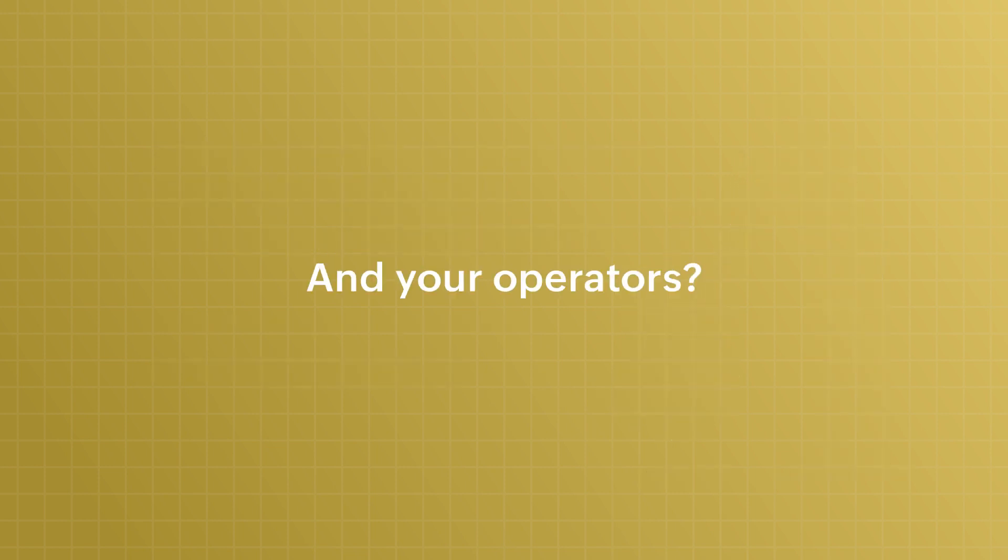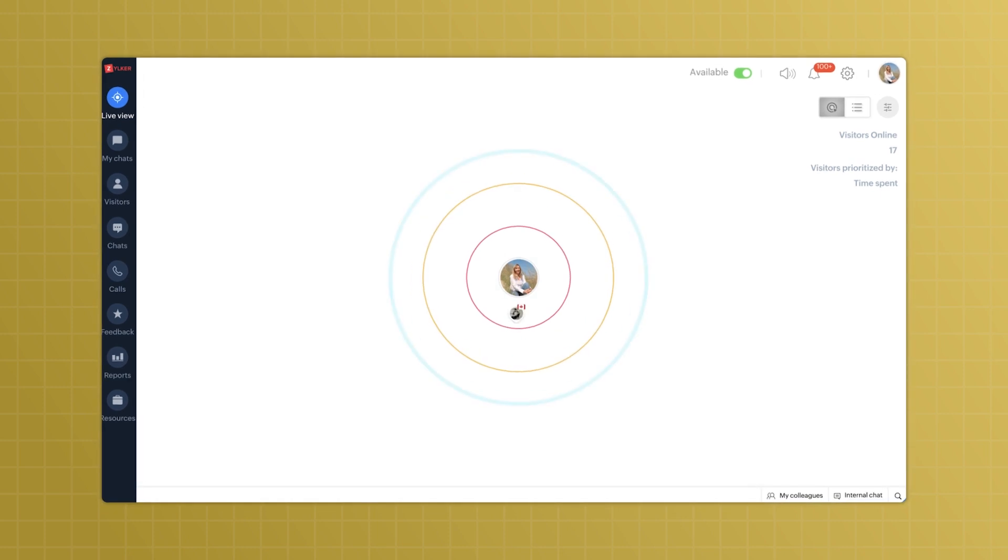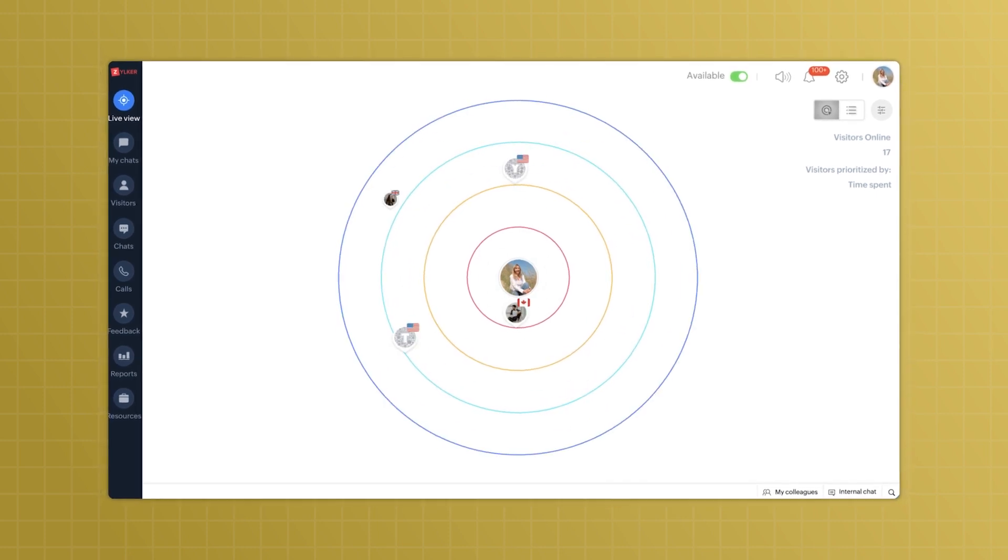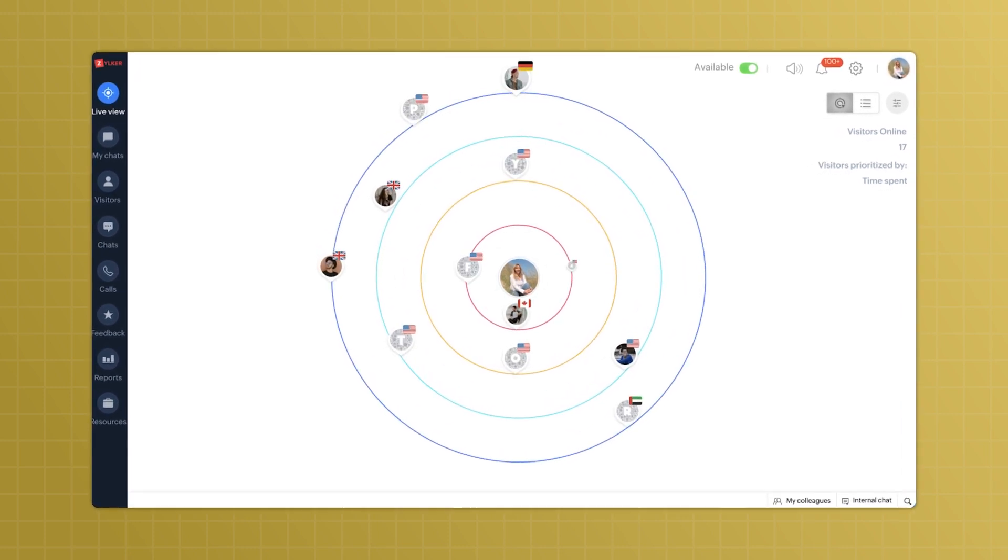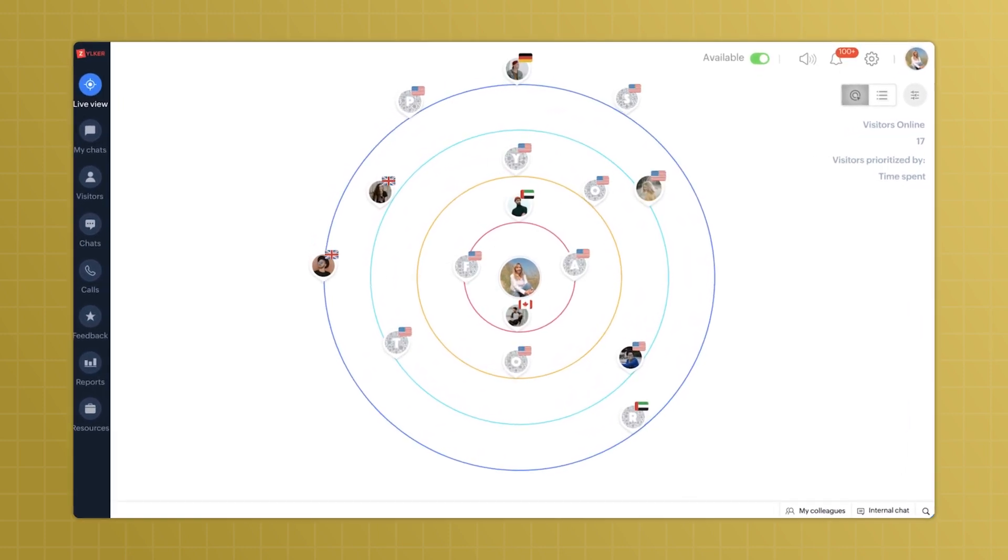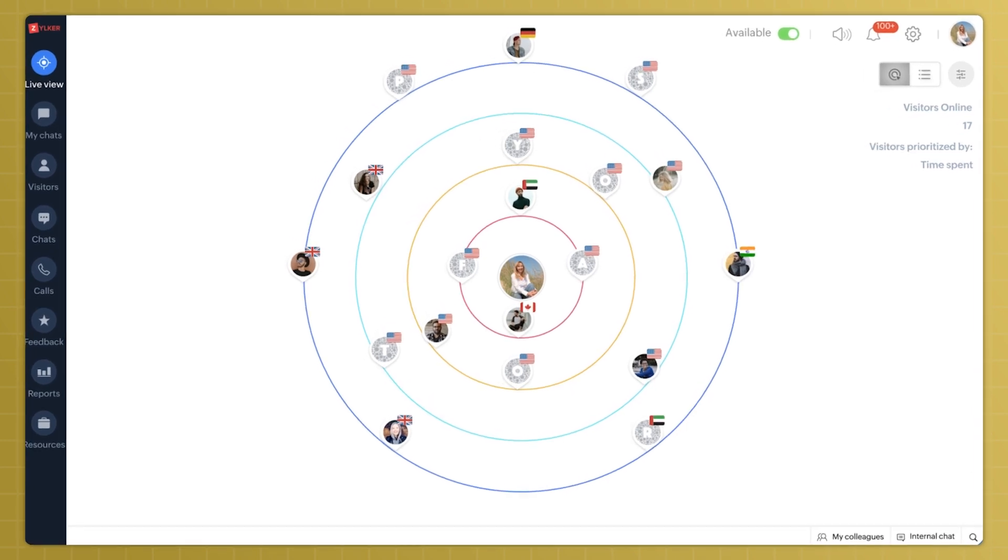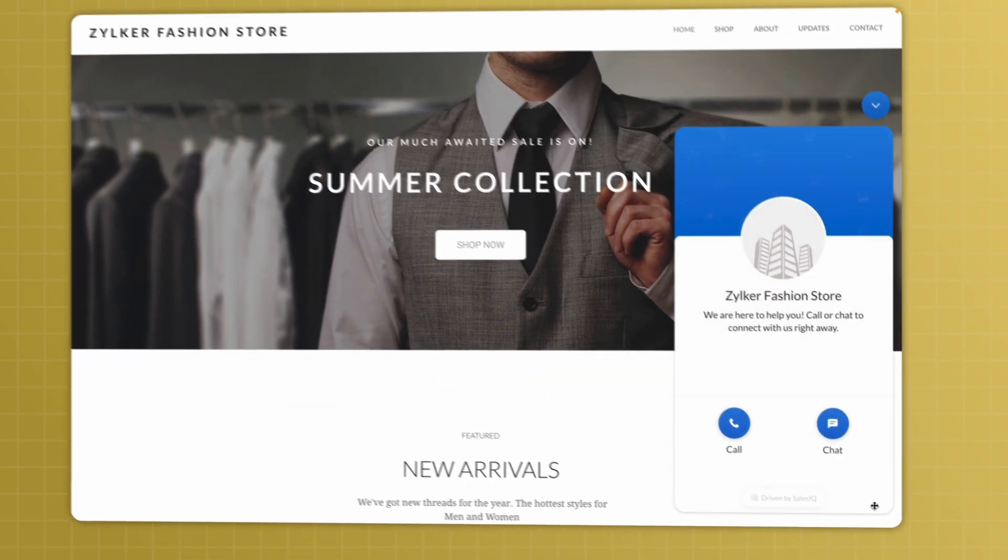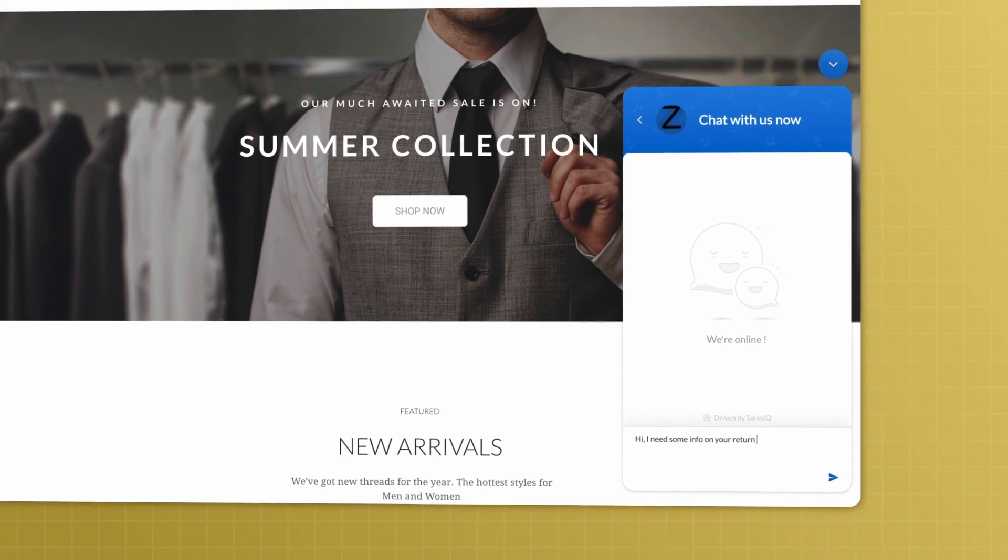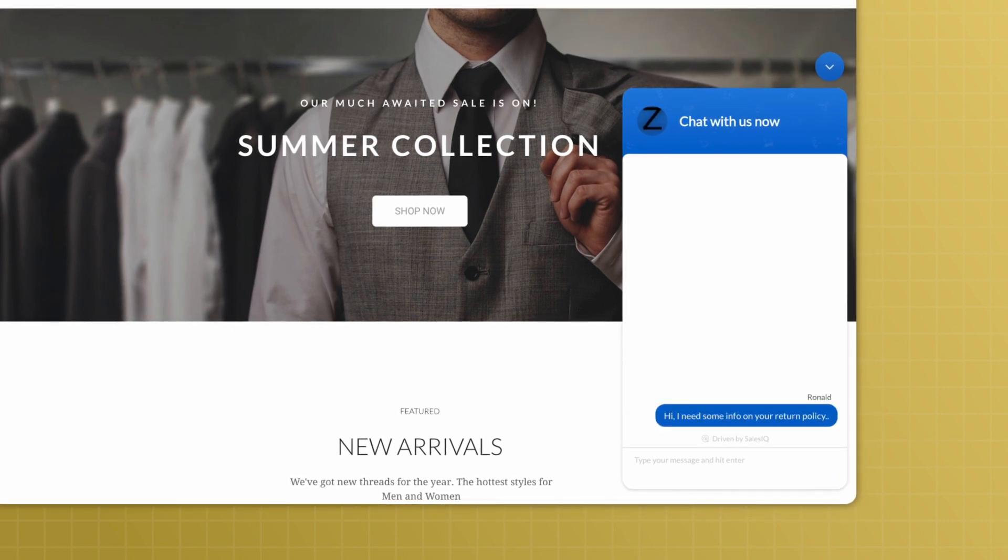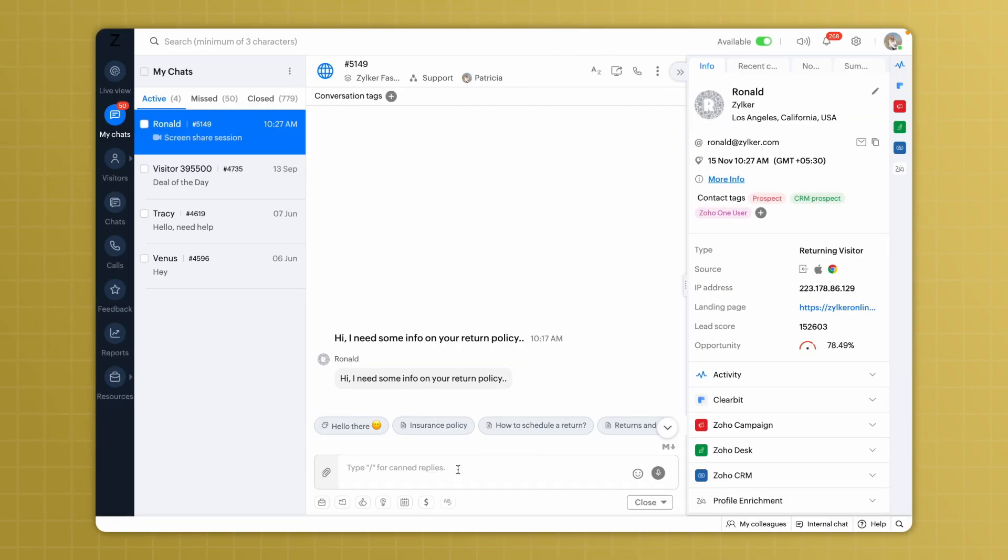And your operators? They'll start seeing all the visitors currently on your website with just a quick glance of SalesIQ's LiveRingsView dashboard. When a visitor messages your business via the website chat, the message will be received on the operator chat window.